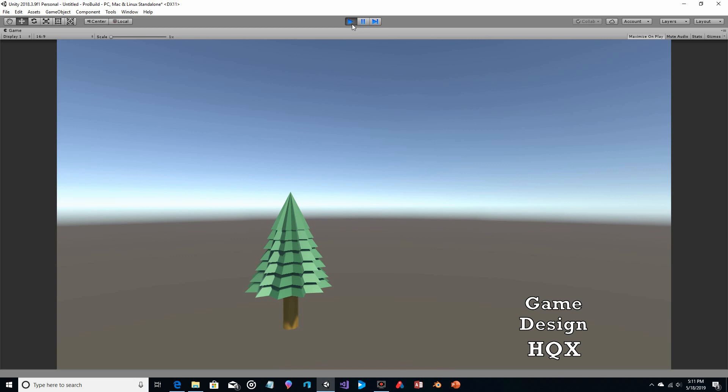Much better than trying to learn how to use Blender. We did this in about 10-12 minutes. Now that you've got this, you can turn it into a prefab and spawn it as many times as you want.